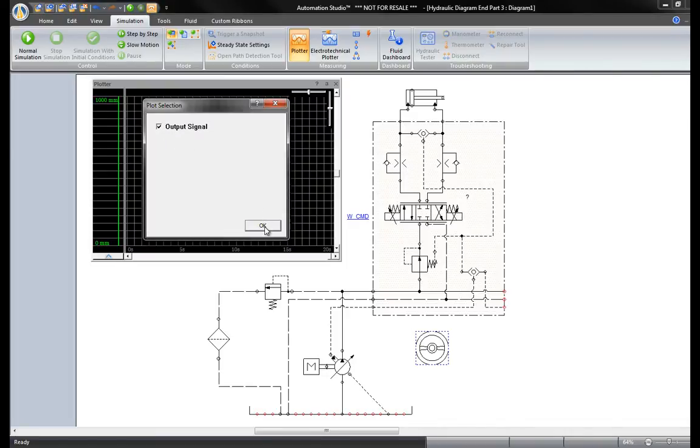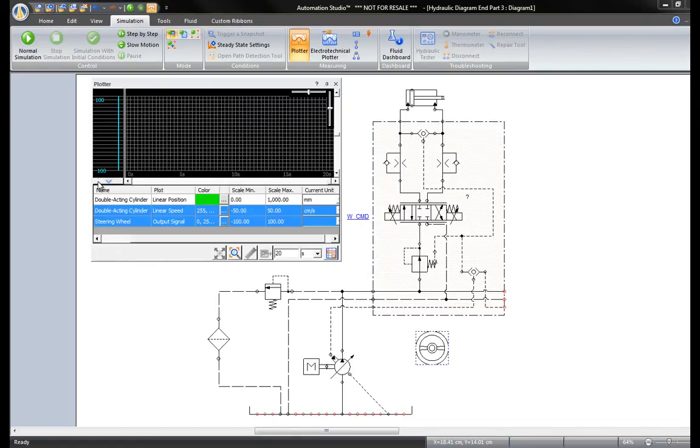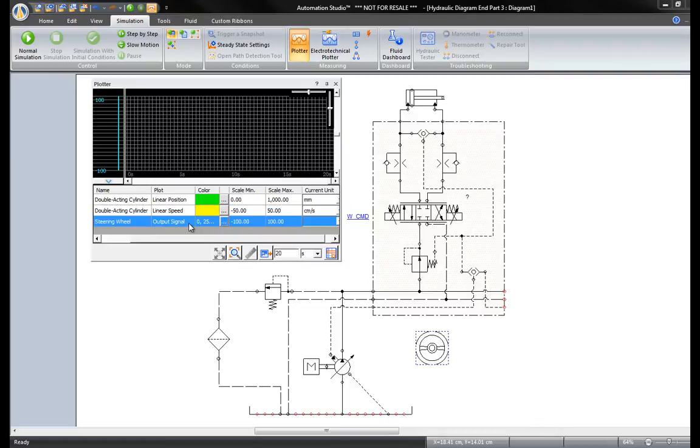Three variables have been plotted. To see them, click on this arrow to expand the window. Here it shows the two variables of the double acting cylinder, the linear position and linear speed, and one variable for the output of the steering wheel.